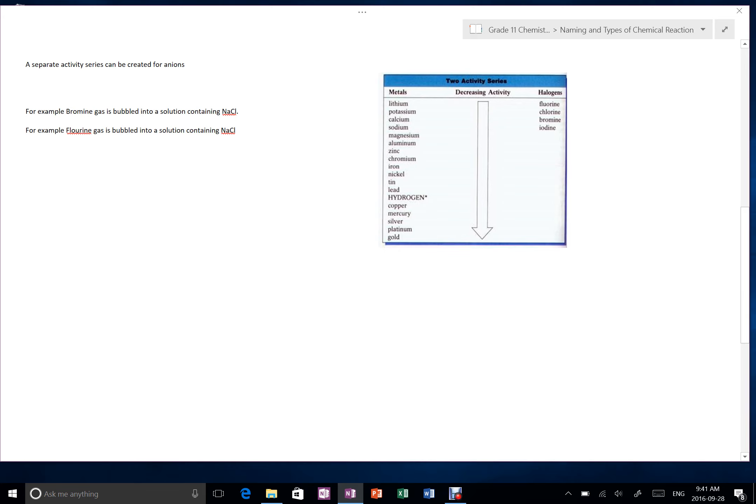We have that activity series again for the halogens as well, and so it's not only cations that can replace other cations, but we have two examples here.